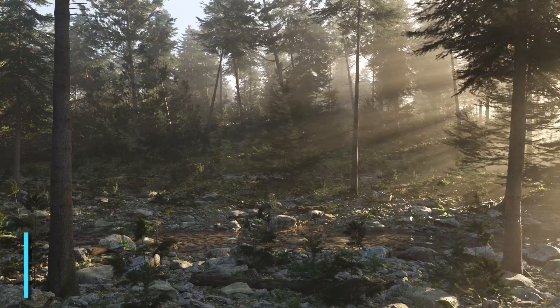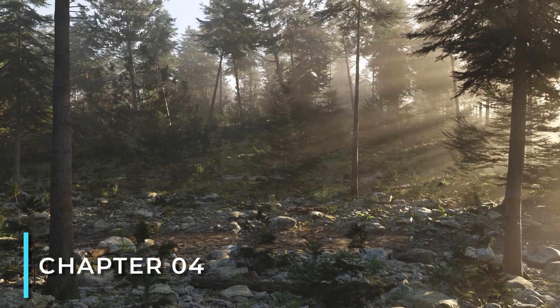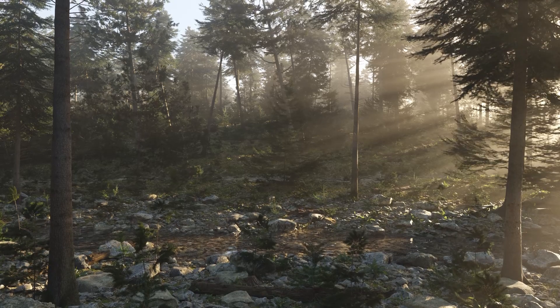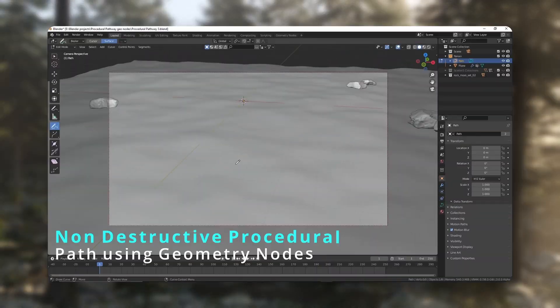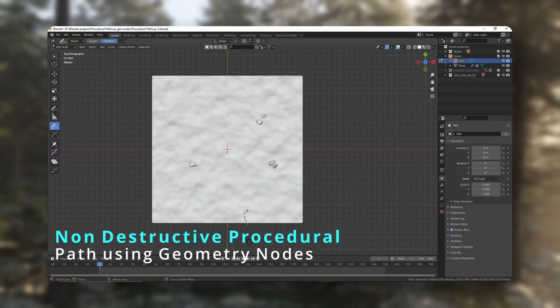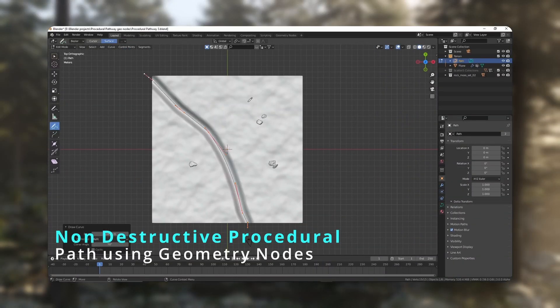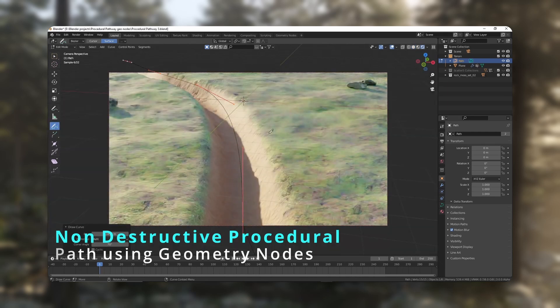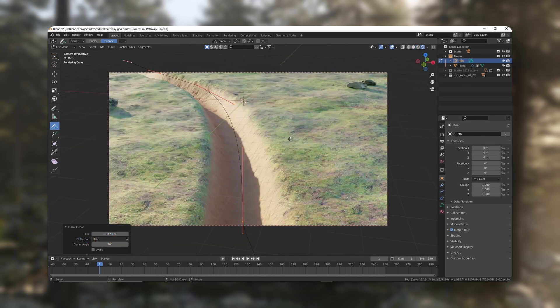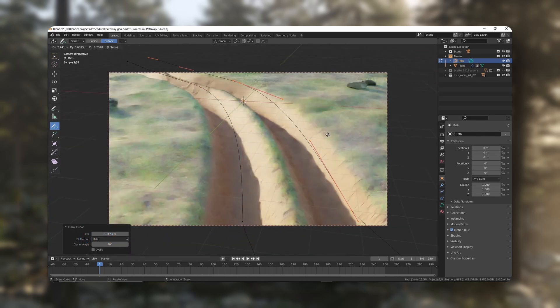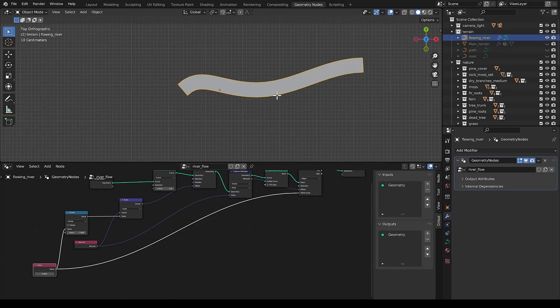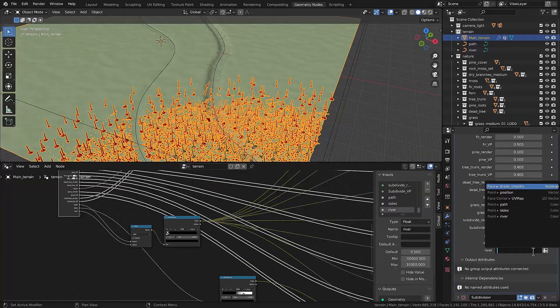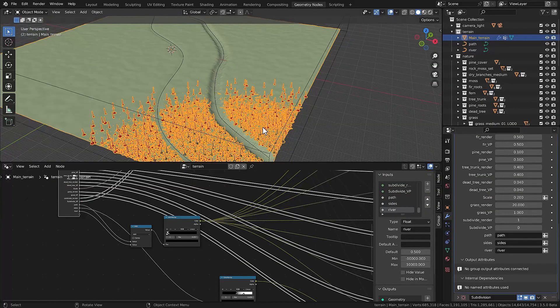In the fourth chapter, you'll be creating a procedural forest path and river. Using the technique I created in a procedural pathway generator in my previous YouTube videos, you'll learn to create a path and a river. By drawing a curve, you can create a river and the foliage won't spawn in the way of the river.